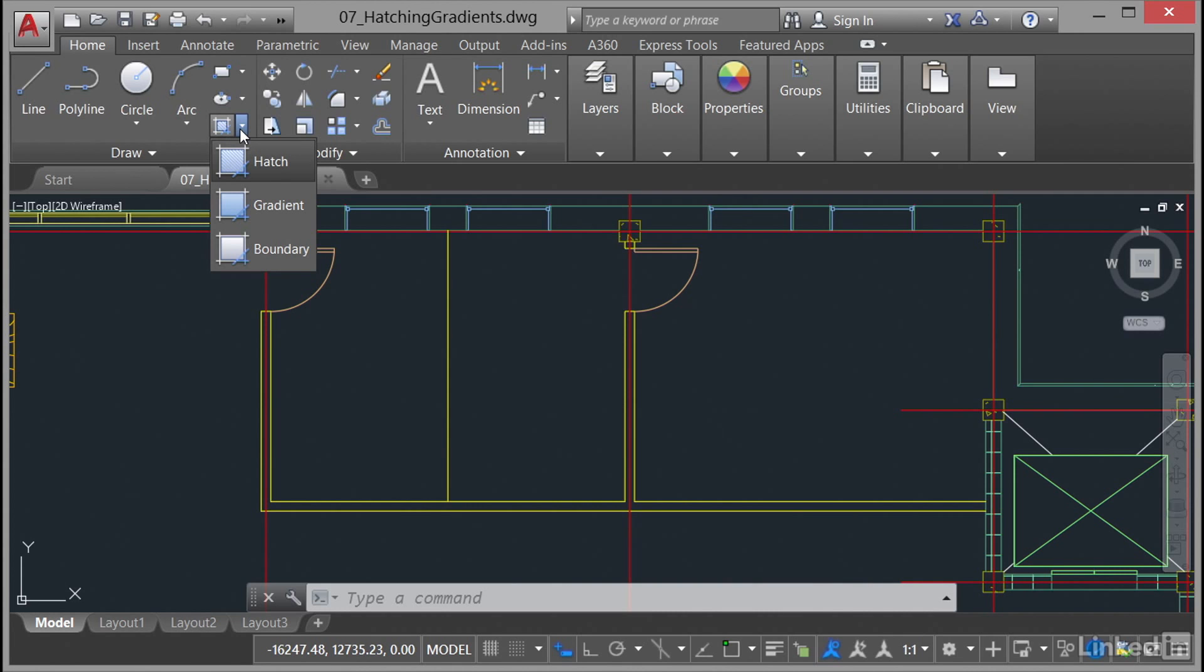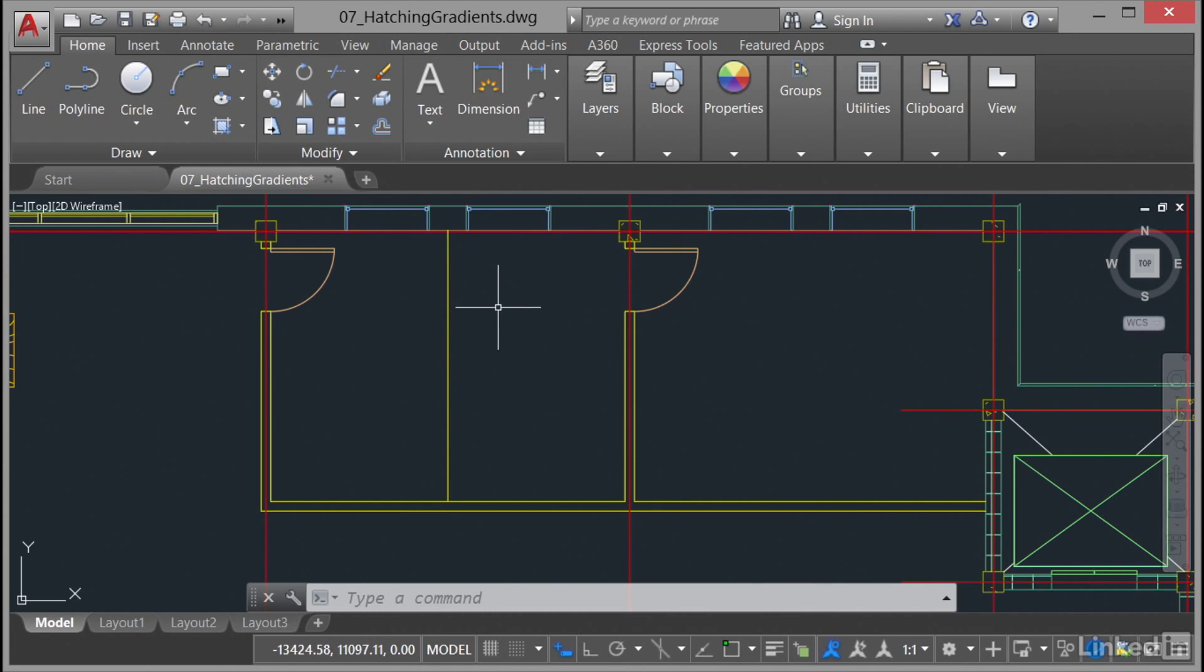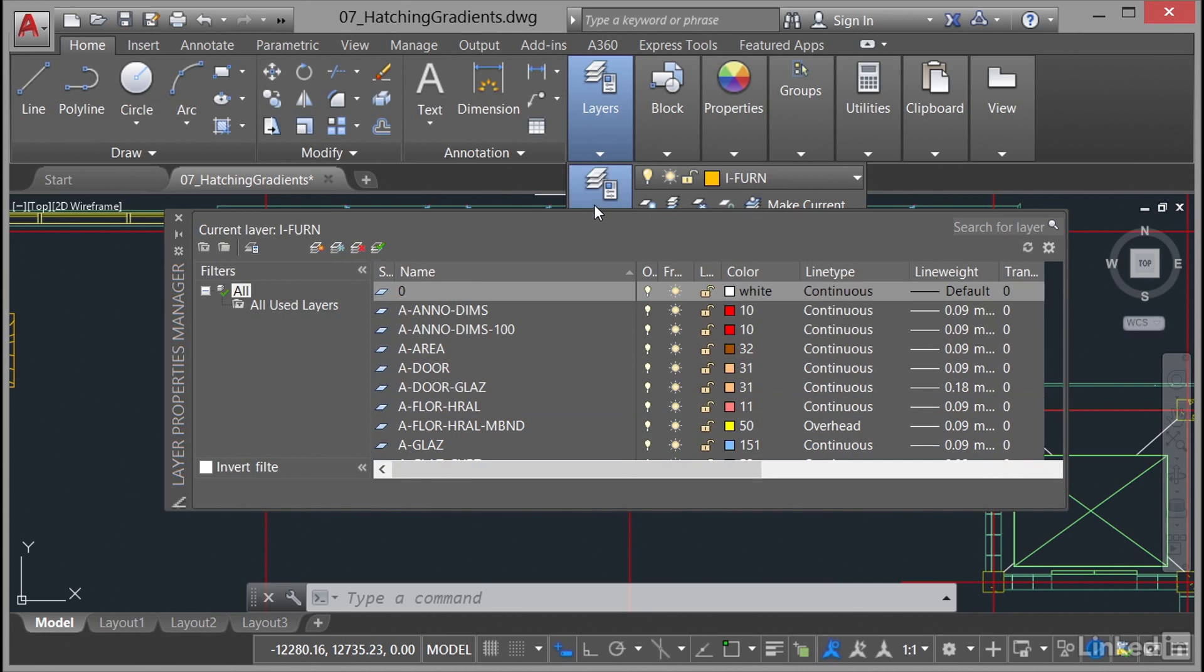I'm just going to hit escape there and give you a little tip: always create a new layer for your hatching. On the home tab you go to the layers panel, click on layer properties, and we're just going to set up a new layer called hatch.